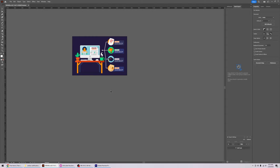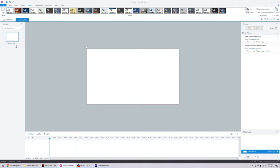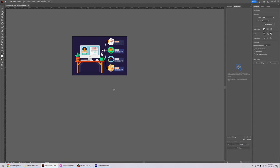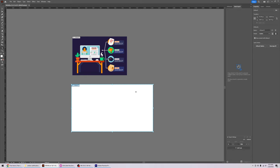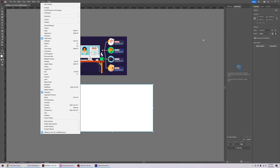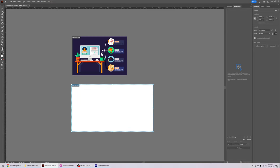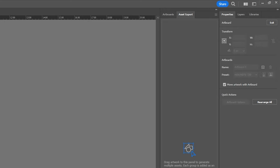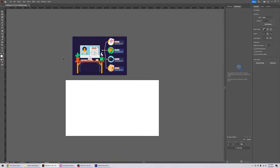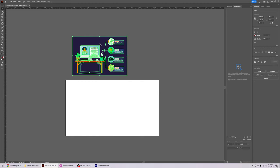Now you have your vector file. Jumping to Storyline, we have a blank screen. I adjusted the slide dimensions to widescreen: 1280 by 720. In Illustrator, it's a good idea to adjust your artboard or canvas to the same size. Click on the artboard, then go to the Properties tab — if you don't see it, go to Window and click Properties. Adjust the dimensions to 1280 by 720.